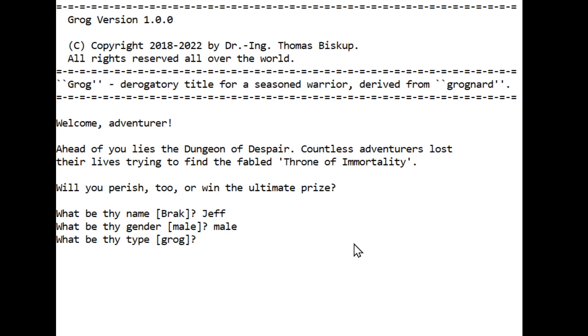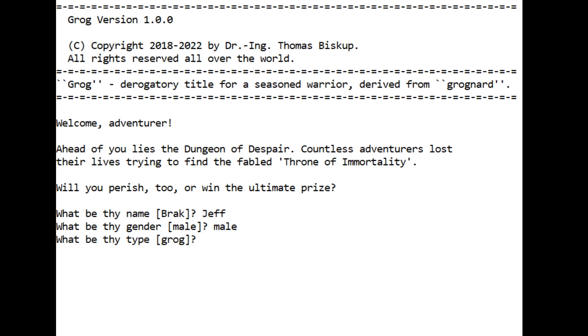I don't have a readme file for this. I don't see anything about different types, so I'm assuming we can only be a Grog.